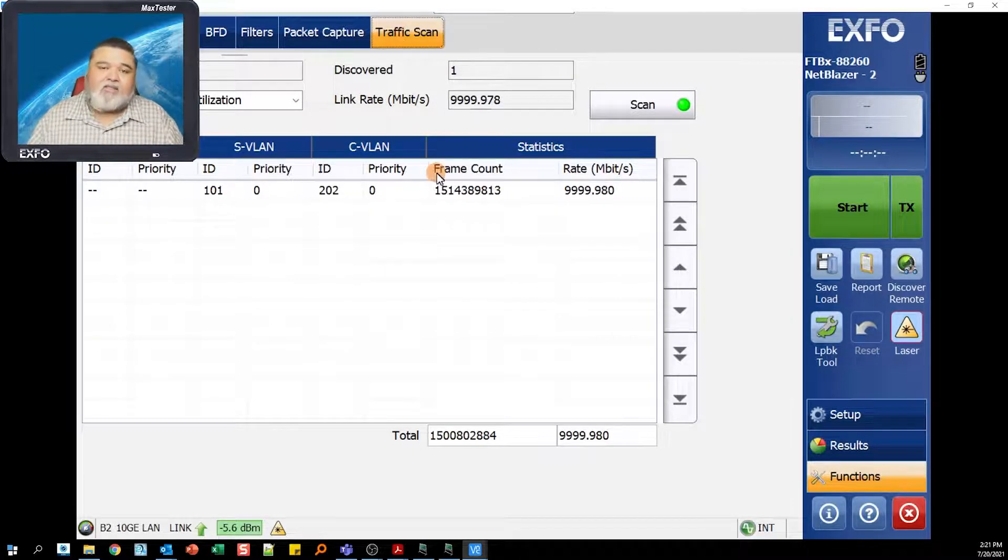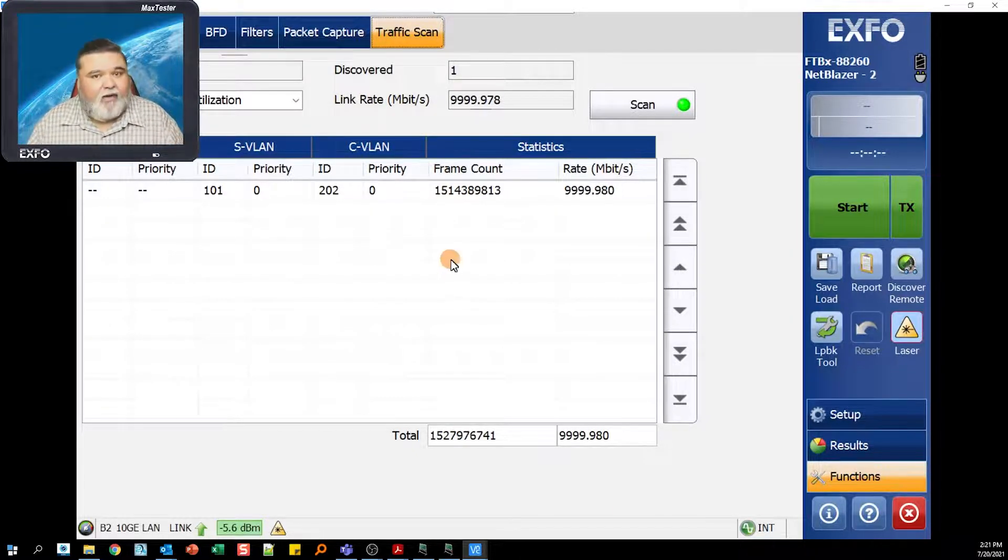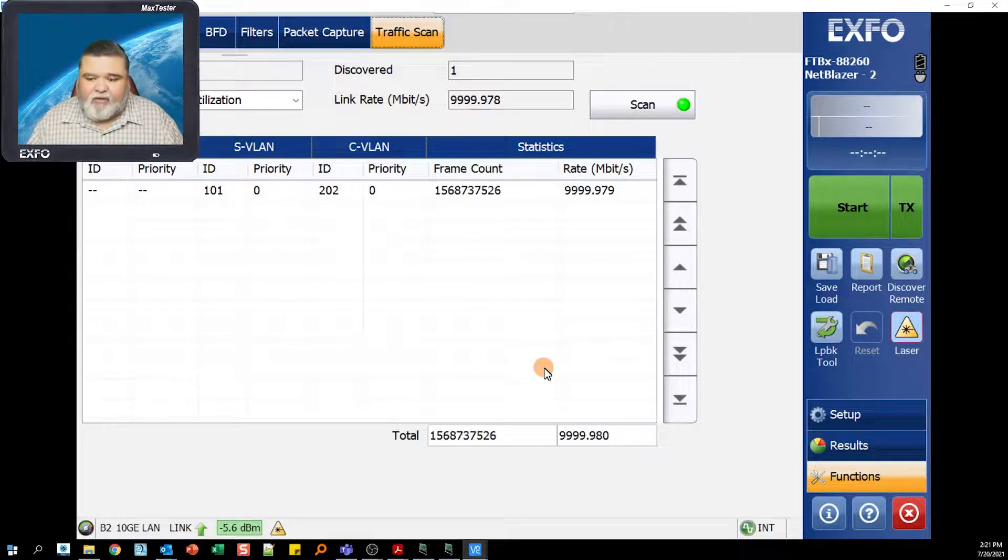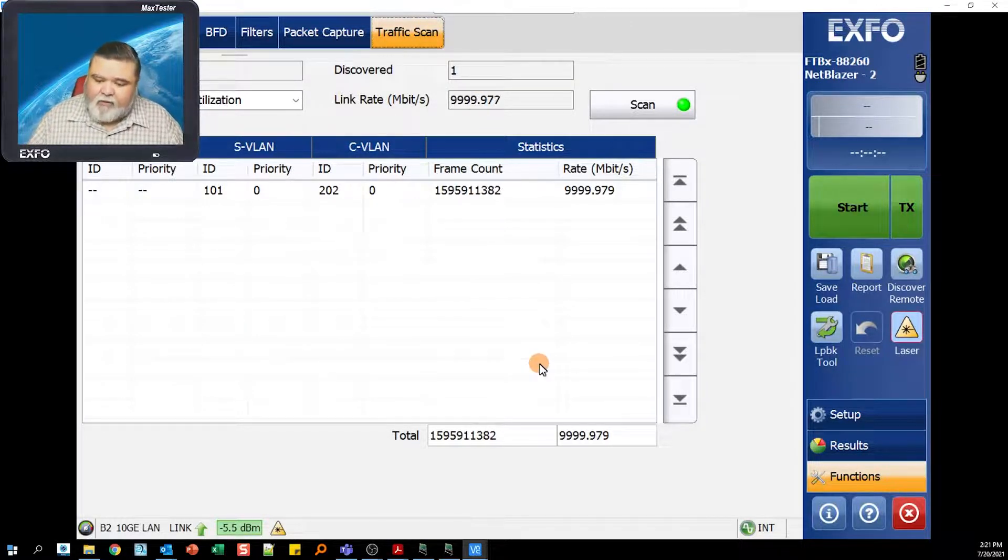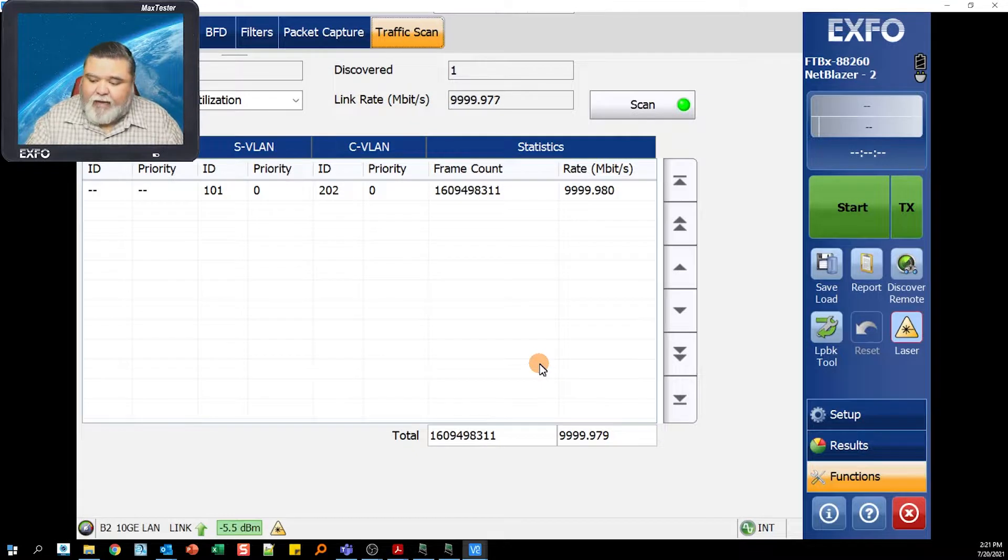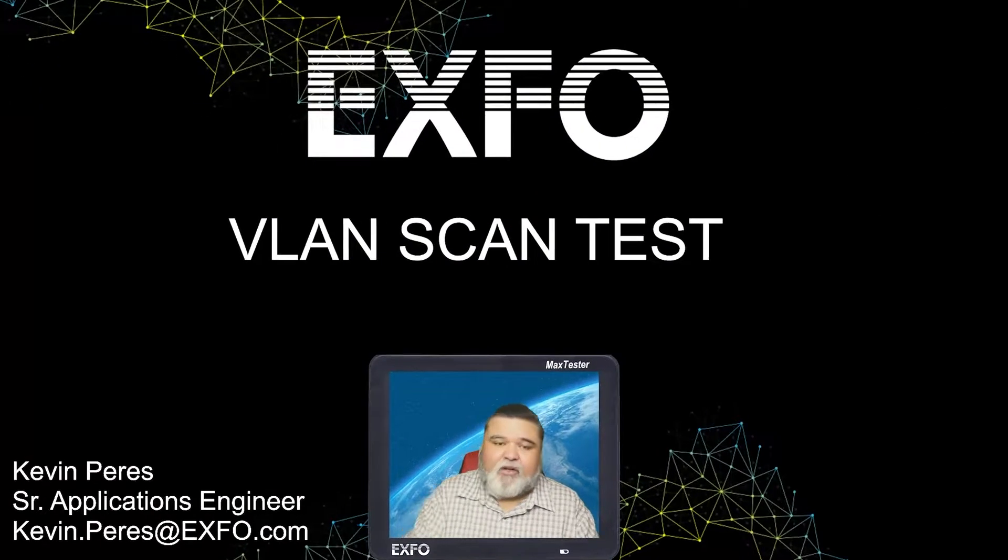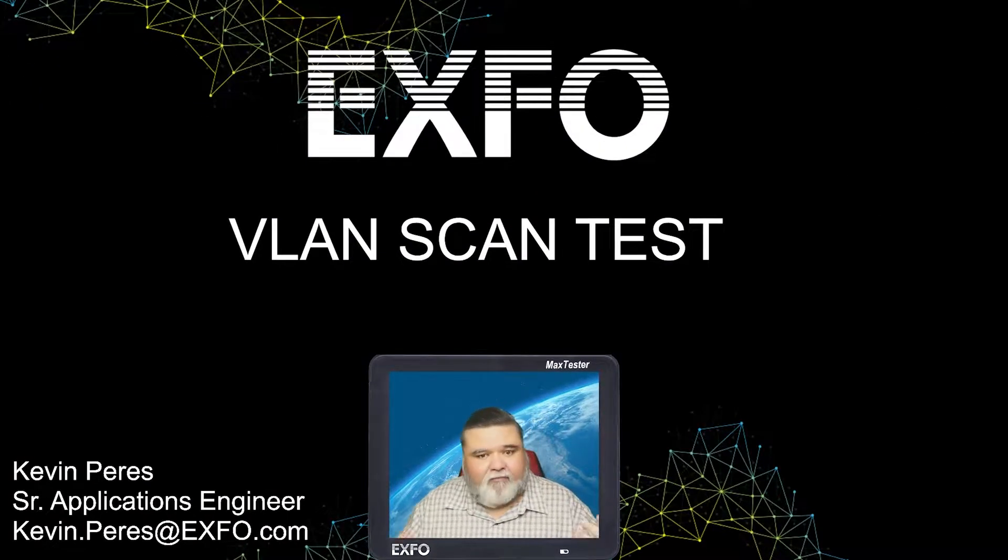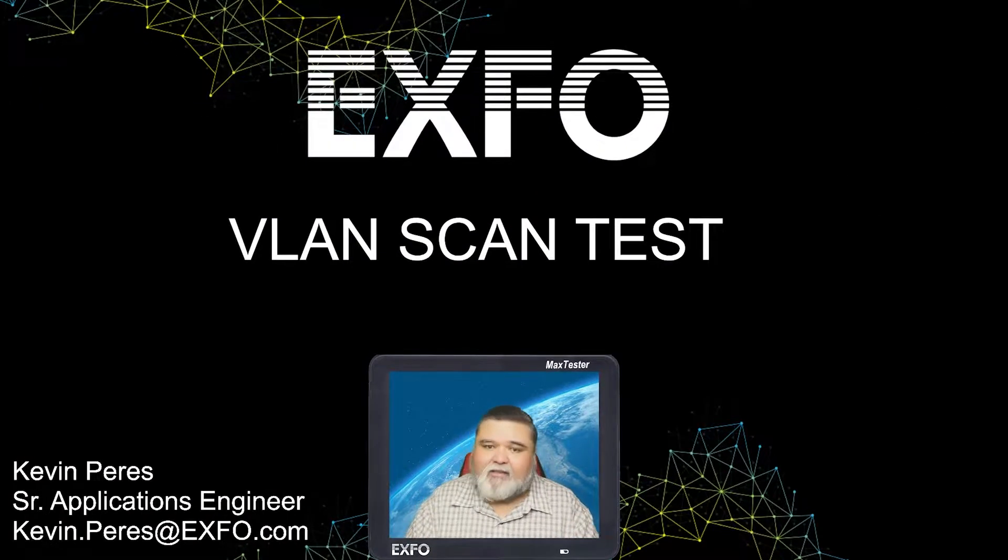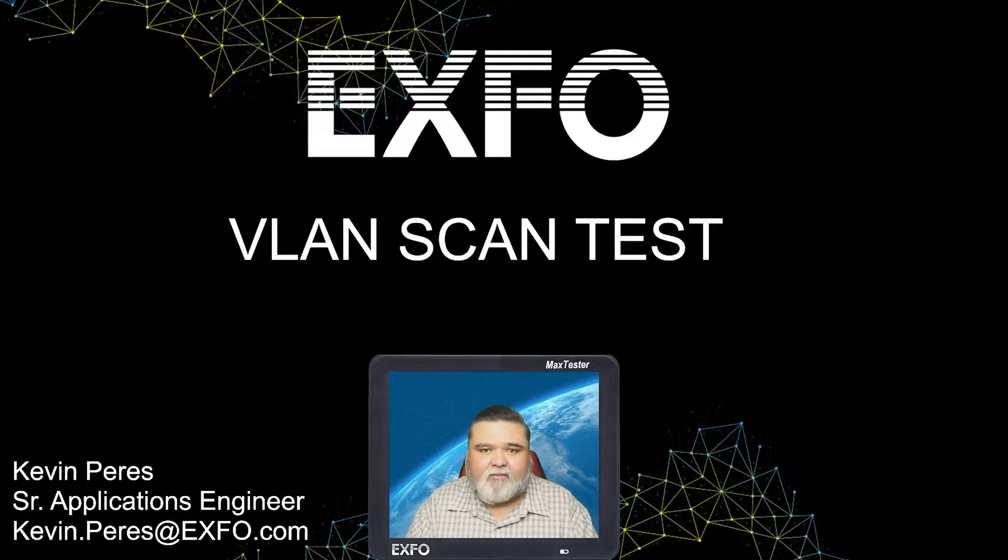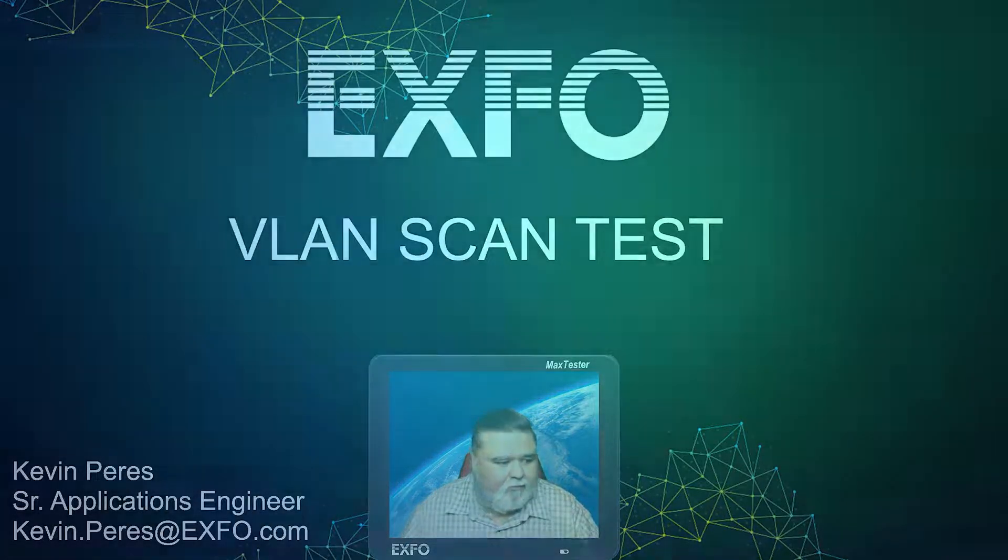If you do not see this tab, then you do not have this option because it is an option with our unit to be able to do that. That's pretty much it in a nutshell. That's VLAN scan testing the EXFO way. My name is Kevin Pires. Thank you very much.